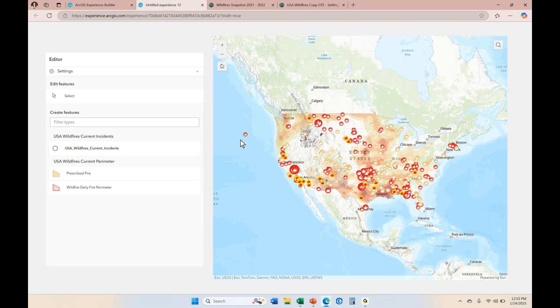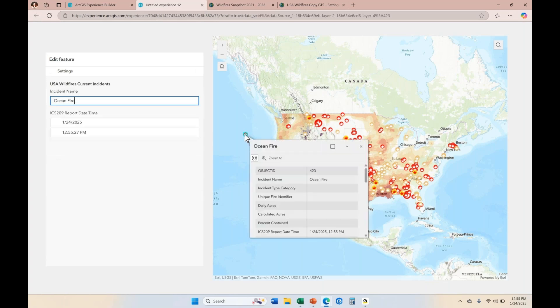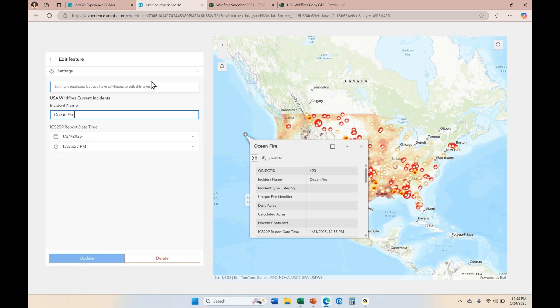If users want to update something on an existing point, they can click on it directly in the map to select it. Once it's selected, the edit form will come up in the edit frame if your edit form is present and up front in the application. Sometimes you might have sections and views with the edit form embedded beneath other views, but in this case we have one edit frame that's not within a section or view, so the edit form comes up right away when an item is selected in the map.